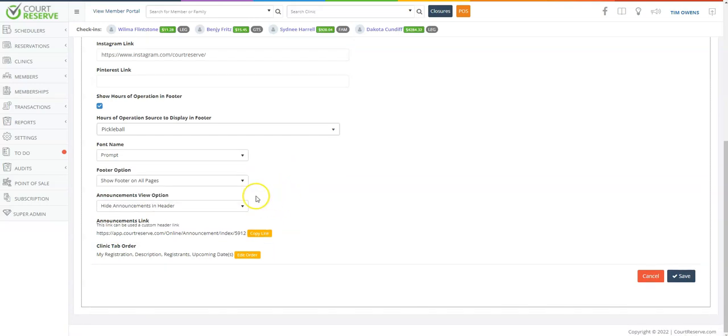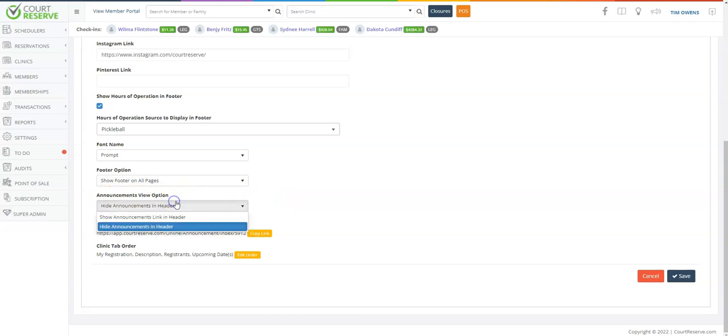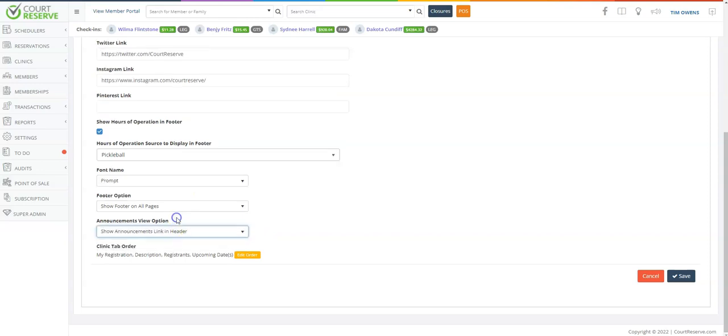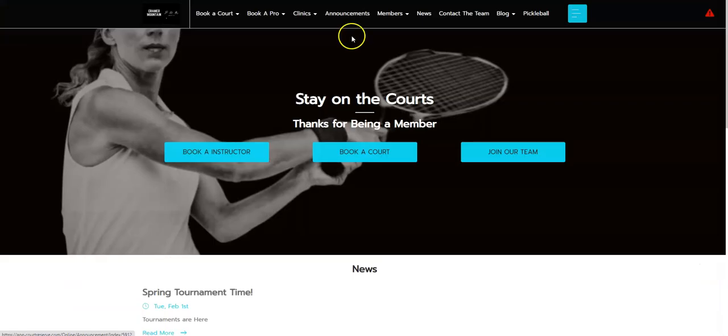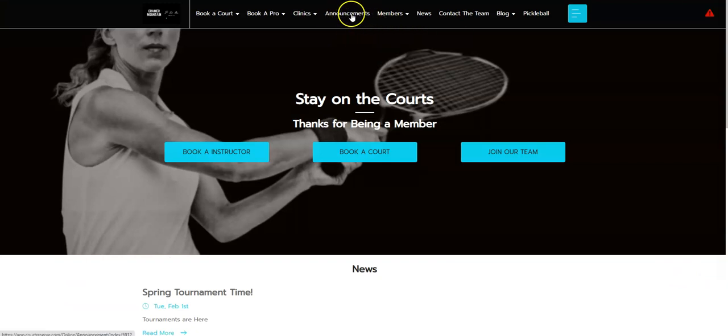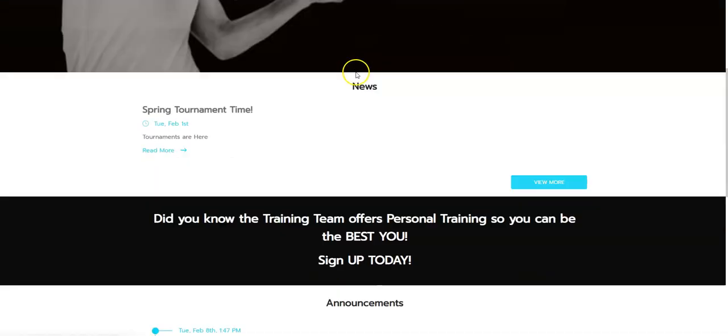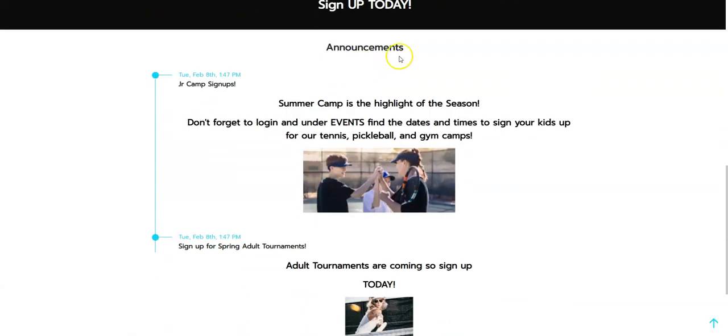You can also choose the global announcements view option, whether you would like to show your global announcements link in the header or whether you'd like to hide it. So let's go click show announcements link in header. Over here on the member side, you can see the announcements tab is here. This is the Court Reserve global announcements feature, which we have also shown here at the bottom.